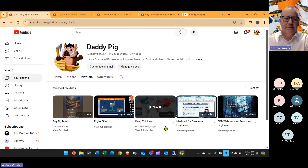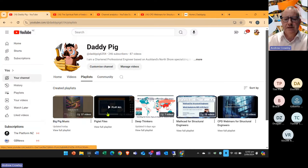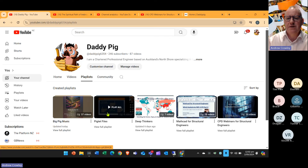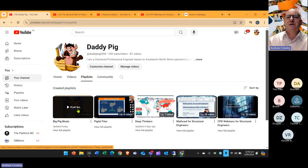My other channel is on the Deep Thinkers, so there's a few videos there about philosophy and politics. Piglet Files contains tasty morsels of knowledge in easily digestible chunks, which doesn't quite fit into the other categories of Mathcad or general CPD. There's a couple of software demos in that. My latest venture is on Big Music — I've been developing music using AI and seeing what we can do with AI.